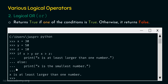This result is correct. X is not greater than Y because X is 30 and Y is 50, but X is greater than Z because X is 30 and Z is 10. So this condition is satisfied and the entire OR statement becomes true, which is why we get the message 'X is at least larger than one number'.